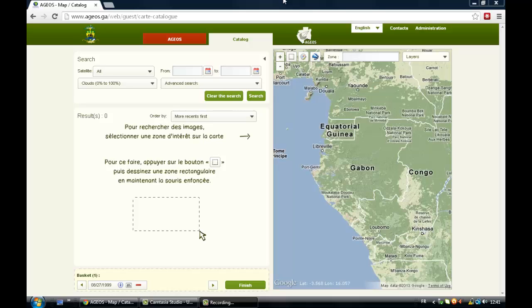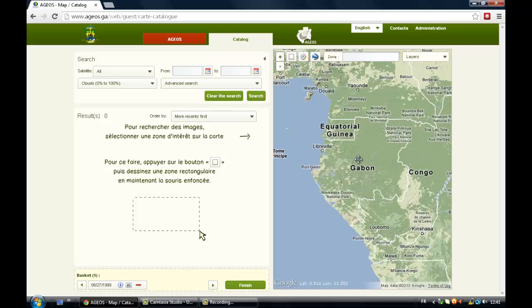So Gabon is based in Central Africa and I'm really happy that an African country took this action and offers us such a nice website. Basically on this website, you can download for free satellite images.